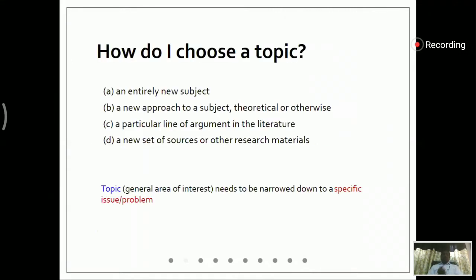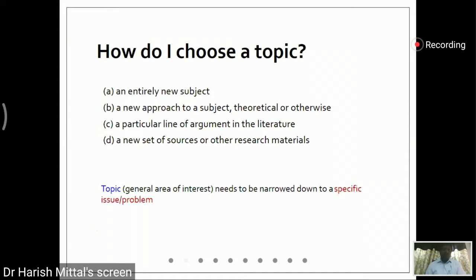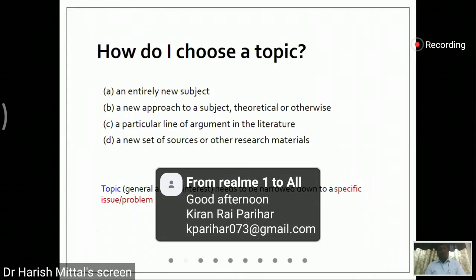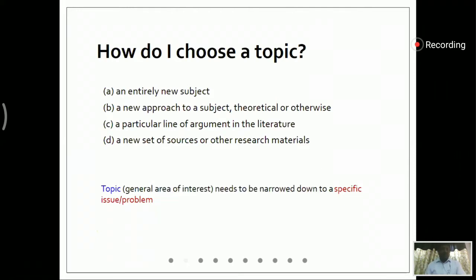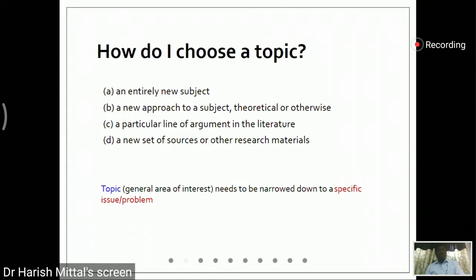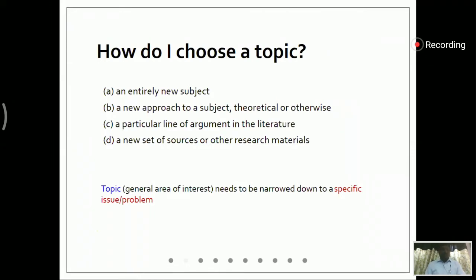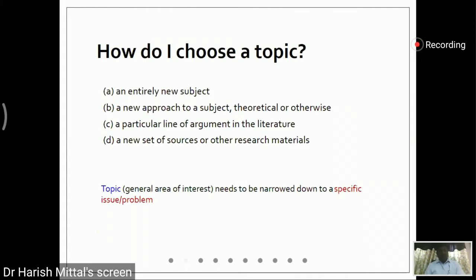So now we come to the topic: how to choose a research topic. That topic may be an entirely new subject, a new approach, whether theoretical or experimental, a particular line of argument in the literature, or a new set of sources or other research material. First of all, we will start with a broad area of work.